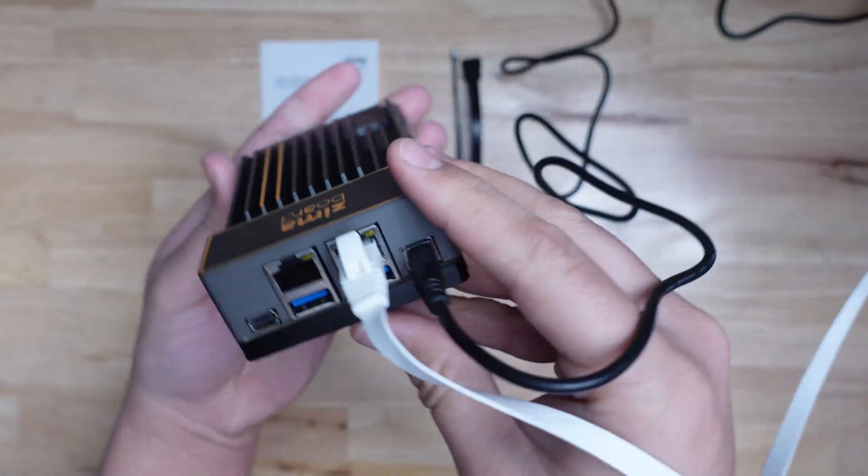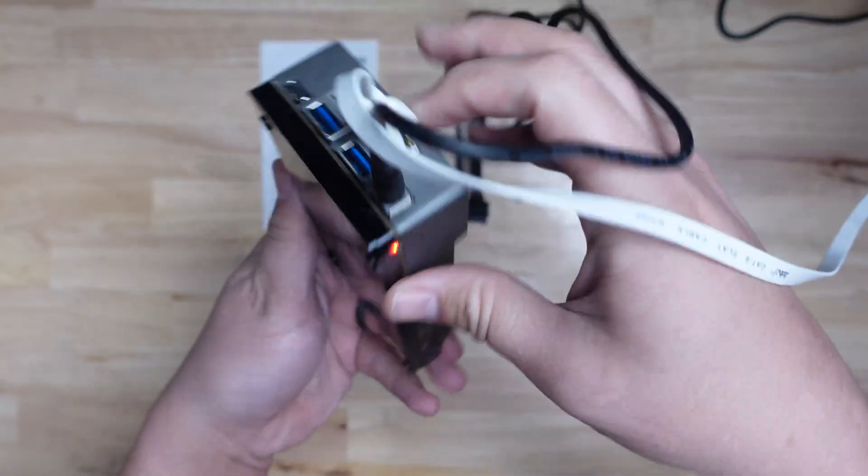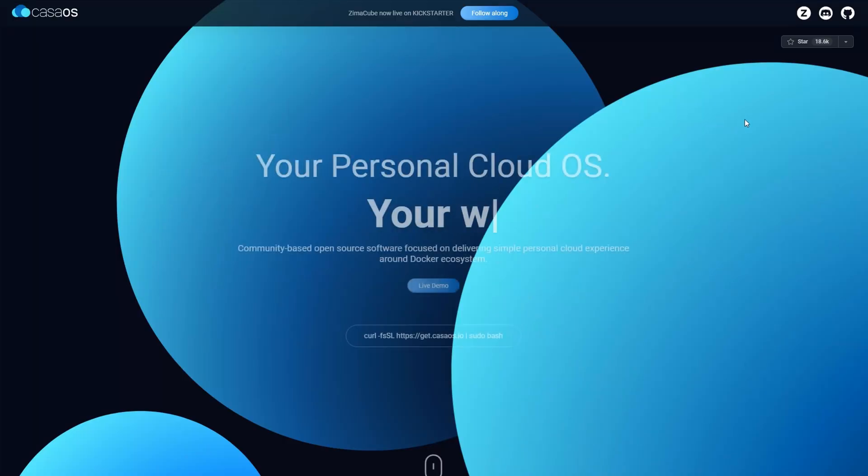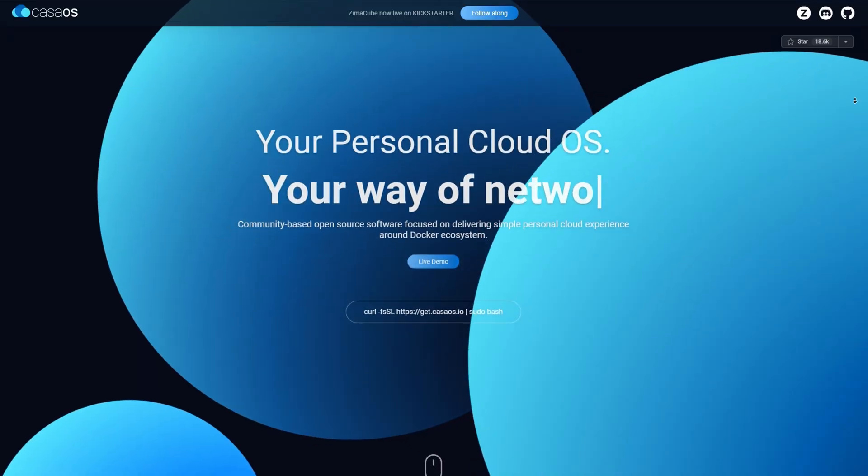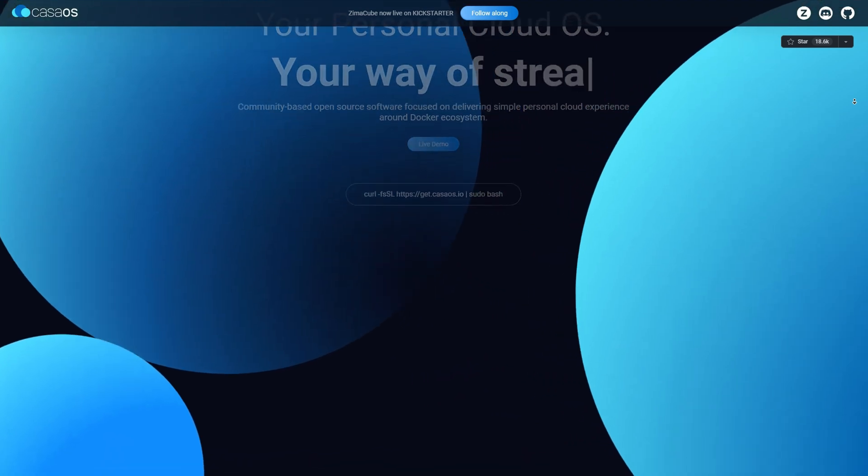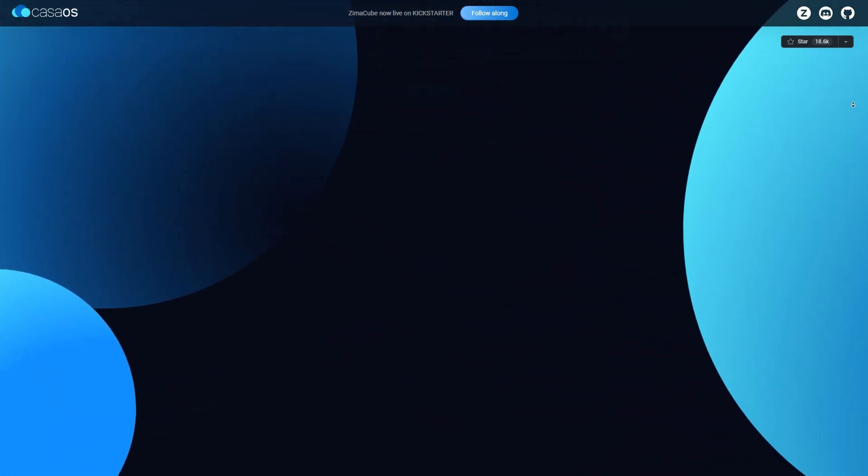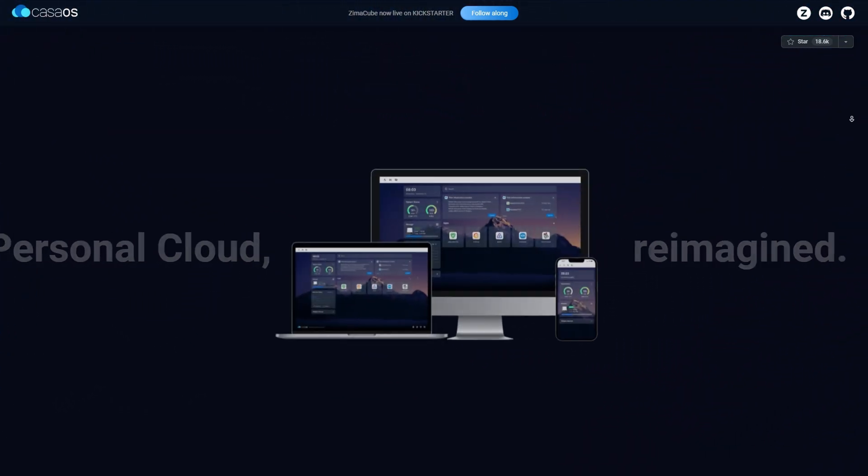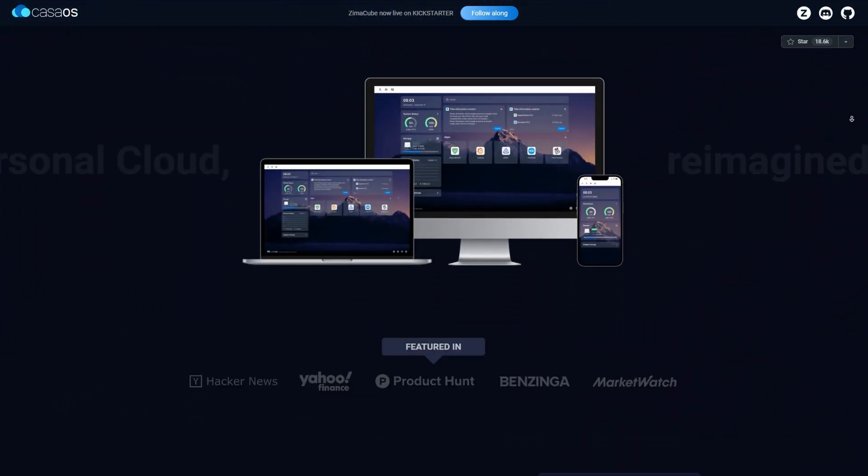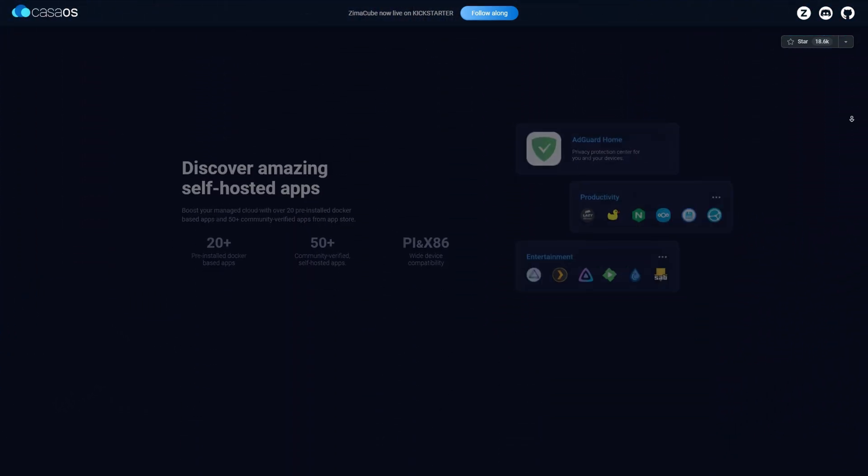This device comes pre-installed with Kasa OS, which is a community-based open source software that's focused around a Docker ecosystem, but it's targeted for personal cloud solutions.